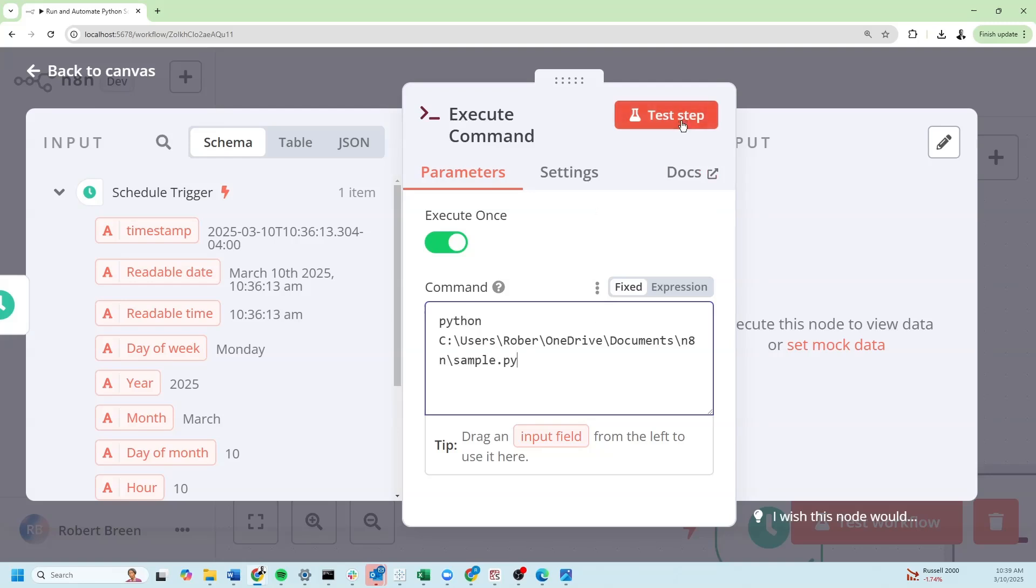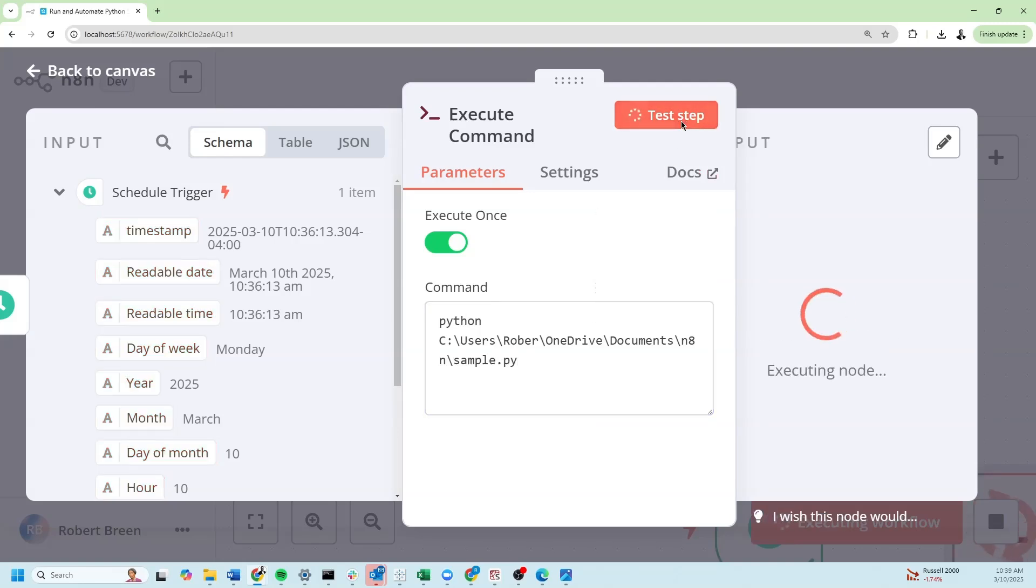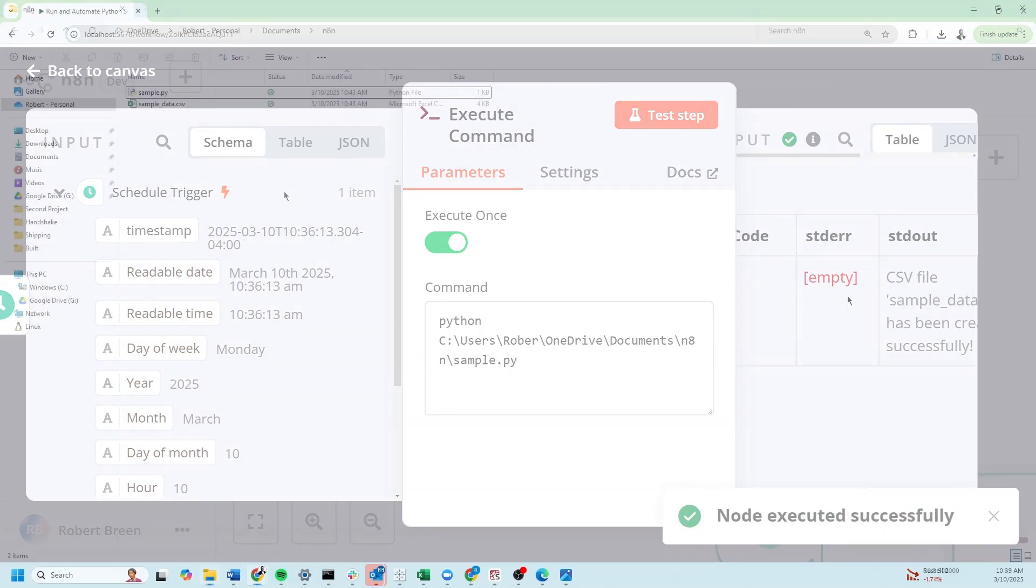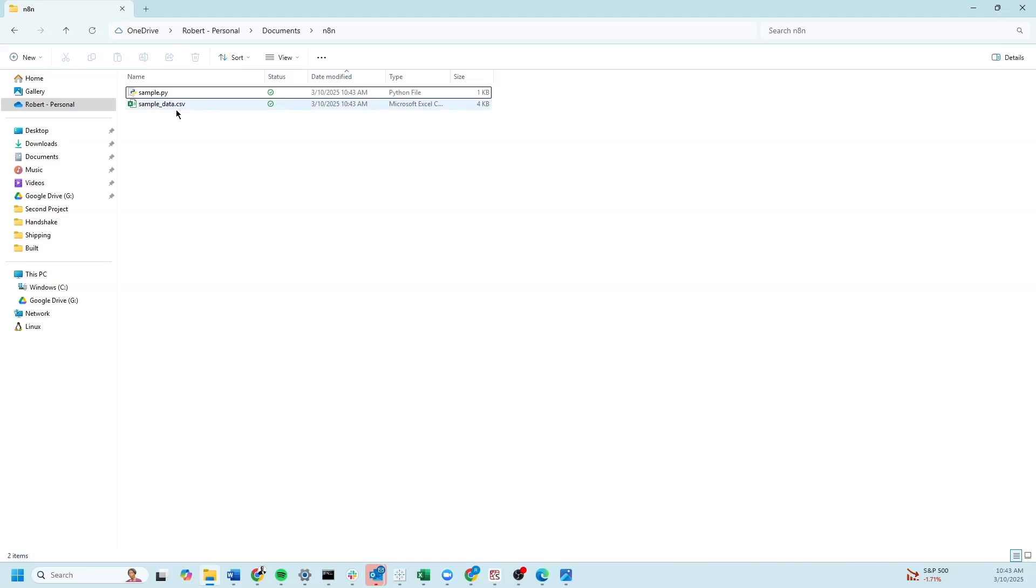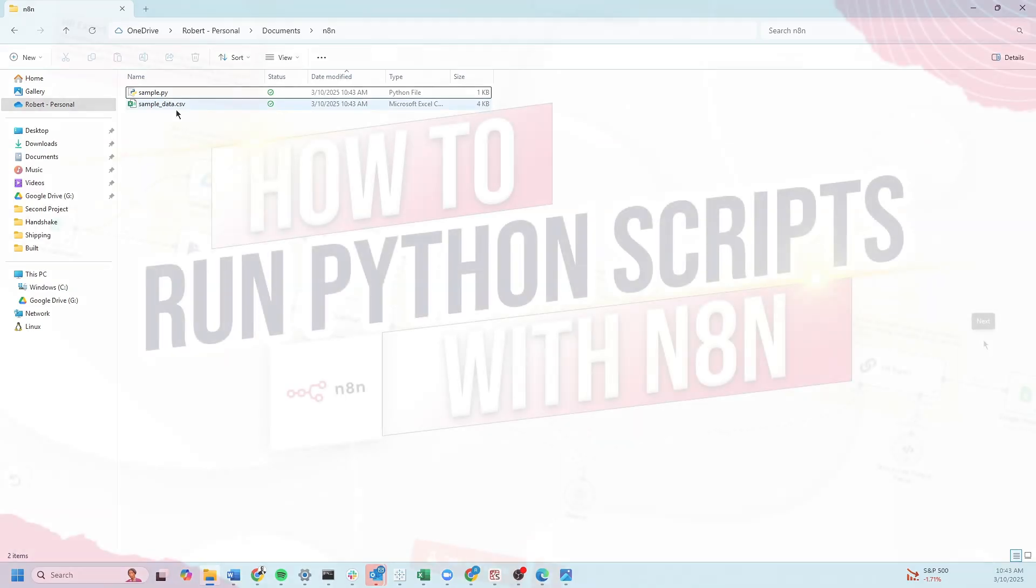I'm going to click test step, and my sample data has been saved in my folder.